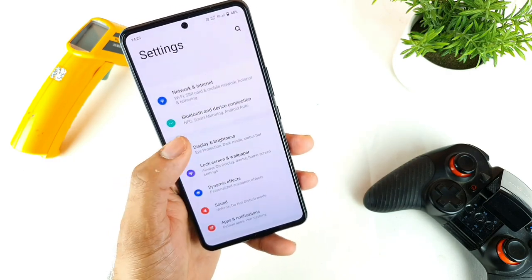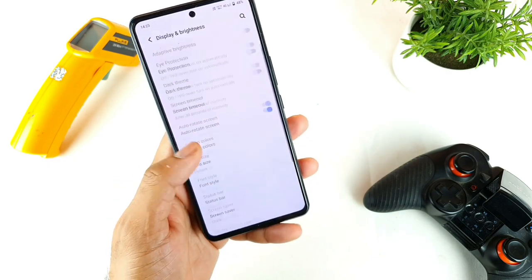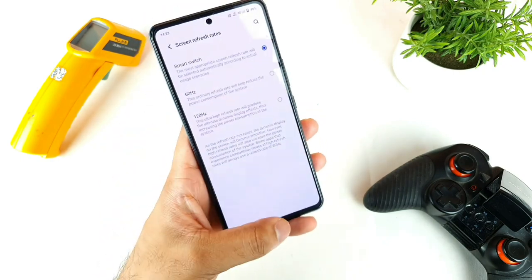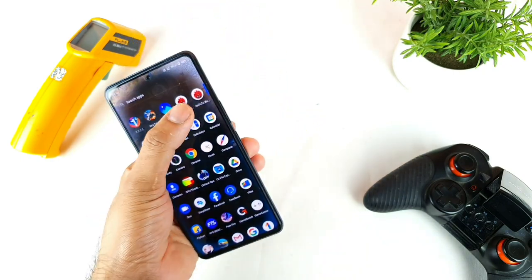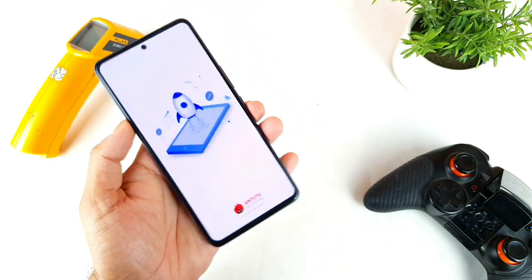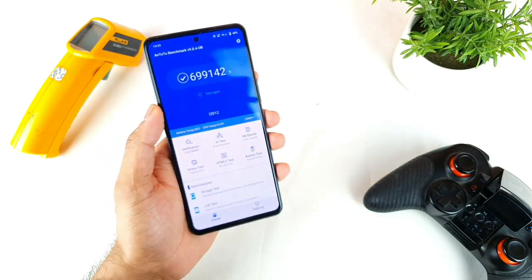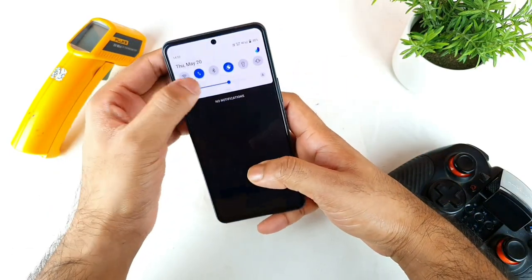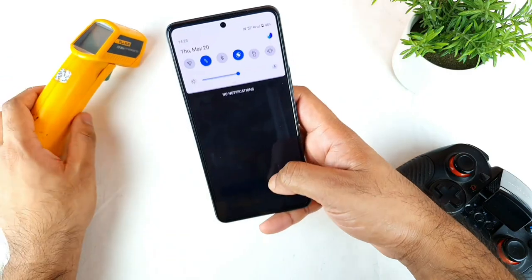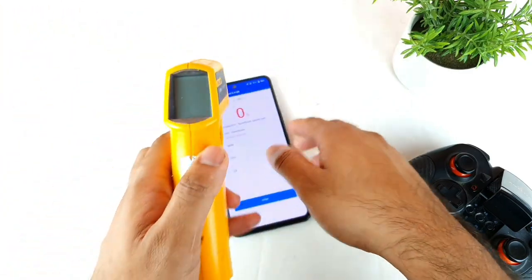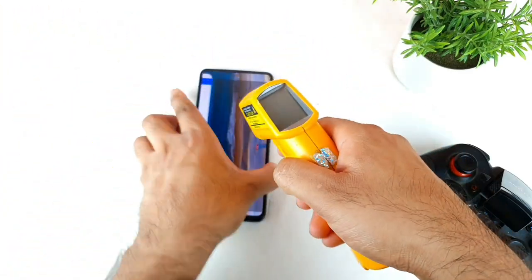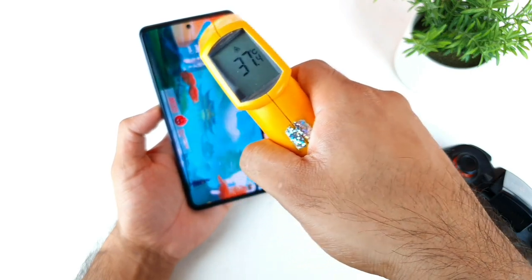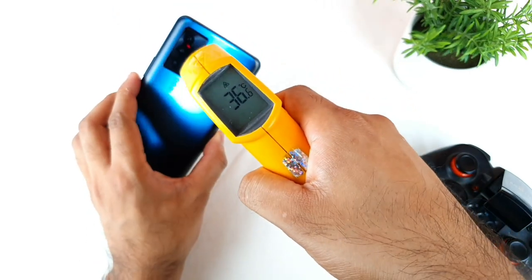The refresh rate is set to smart switch — automatic — as you can see. Now let me open the Antutu Benchmark application and start testing. Let's see what temperature it reaches. Right now it's at 50% brightness and the temperature is around 36–37°C.